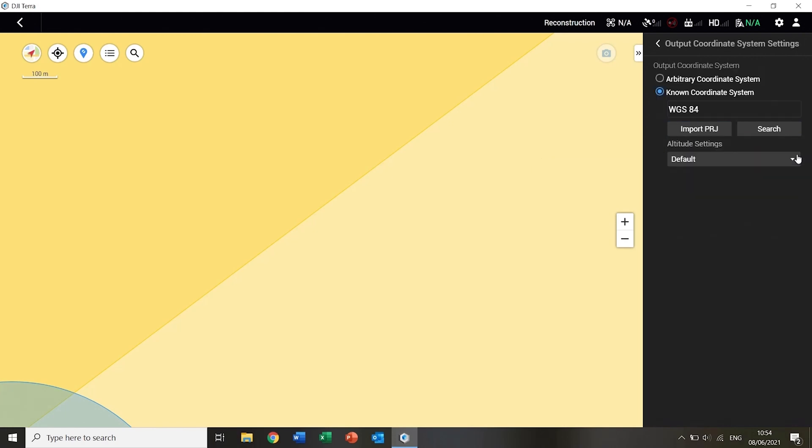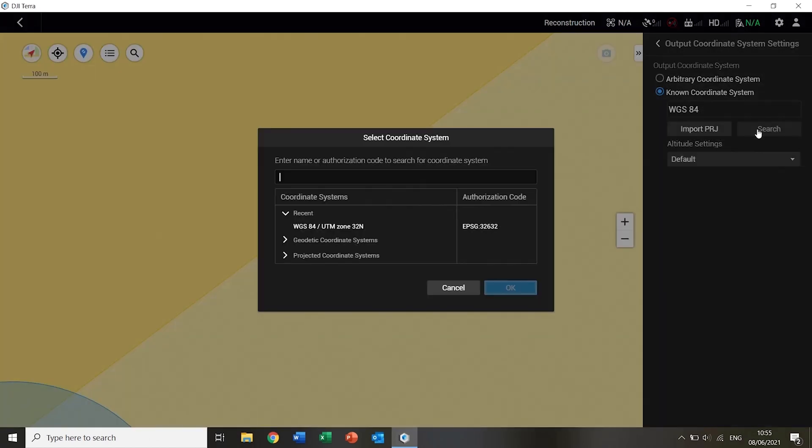The output coordinate system can be selected. As with the photogrammetry processing, the arbitrary coordinate system will be the projected WGS84 datum for the area in which the data is captured. But another coordinate system can be chosen if desired.